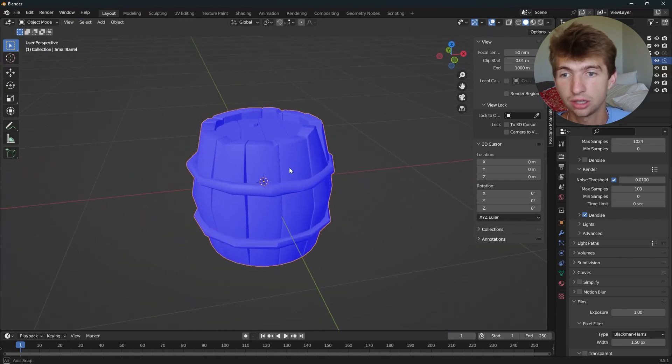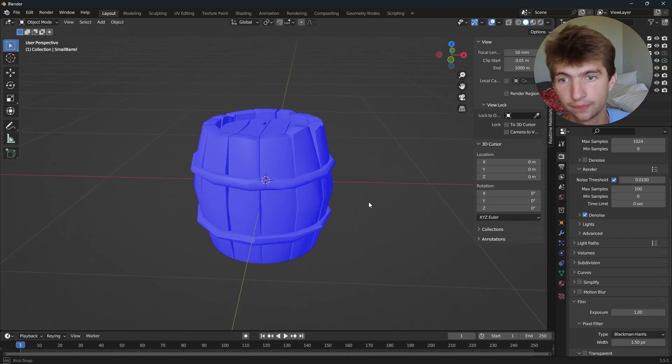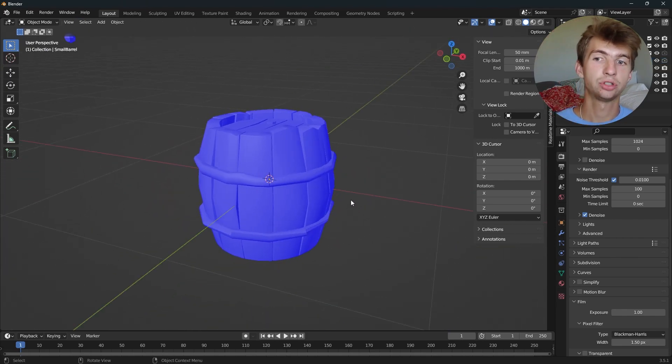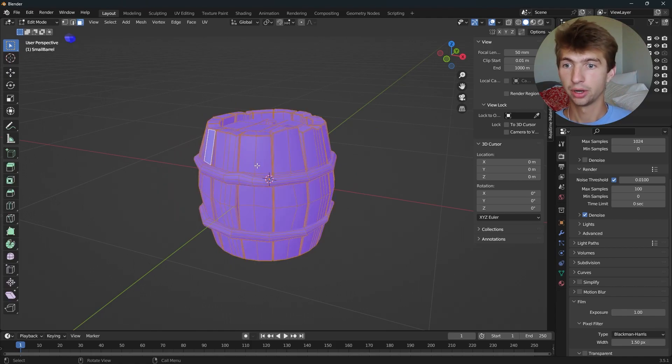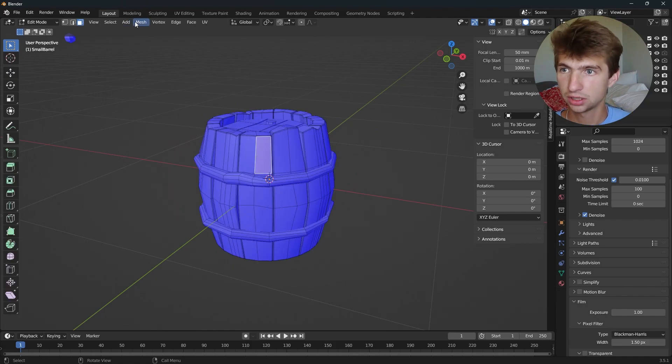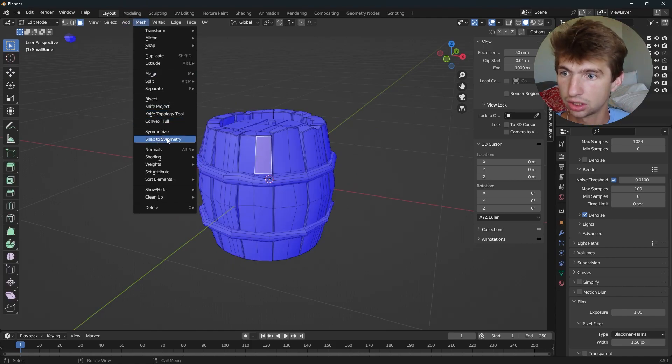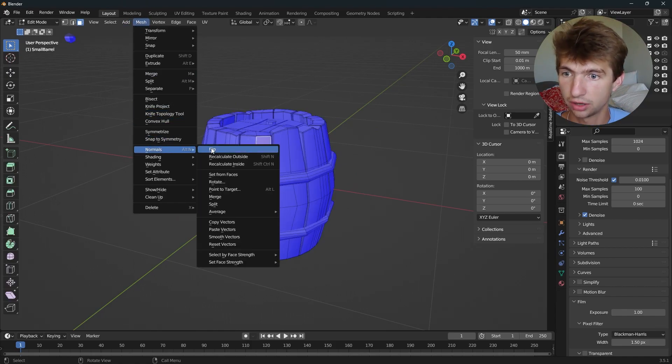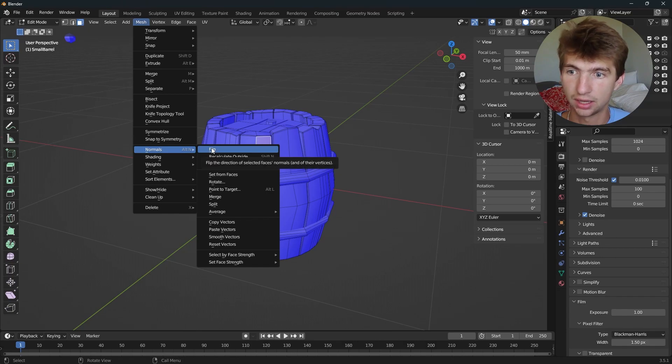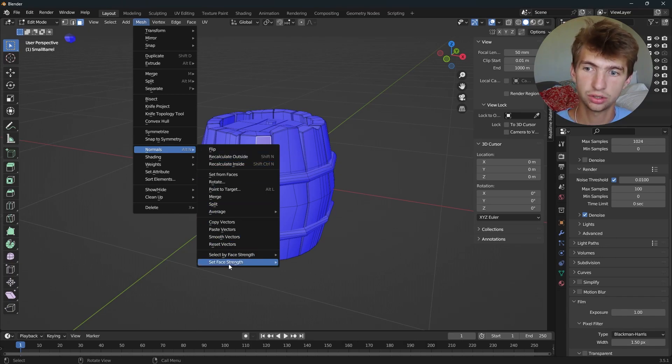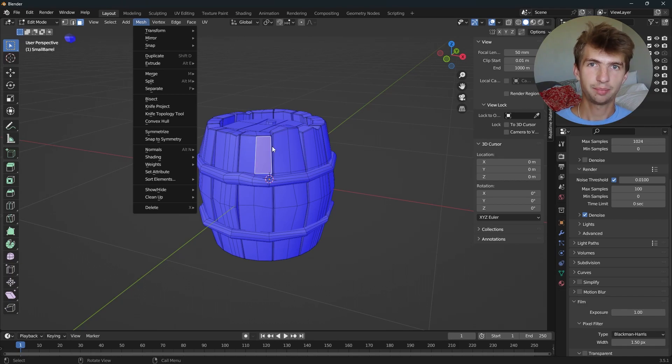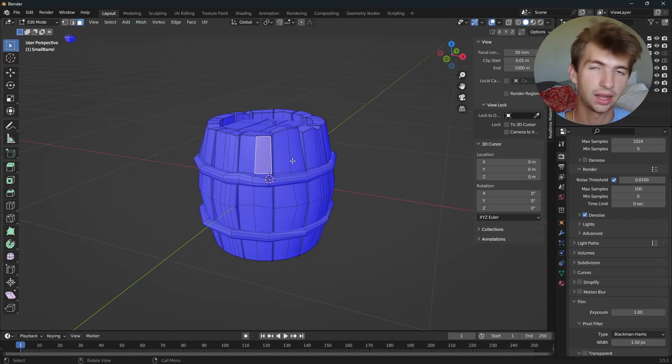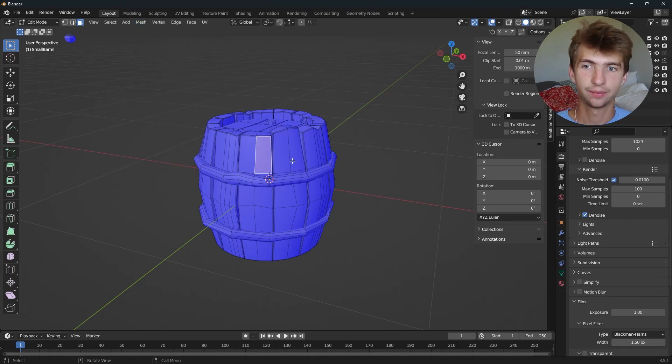Sometimes recalculating doesn't work, and that's why I've showed you the manual option as well. Remember, select your face, mesh, normals, flip, and you have all the options right here. Those are your main ones: mesh, normals, flip, and then recalculate inside and outside.